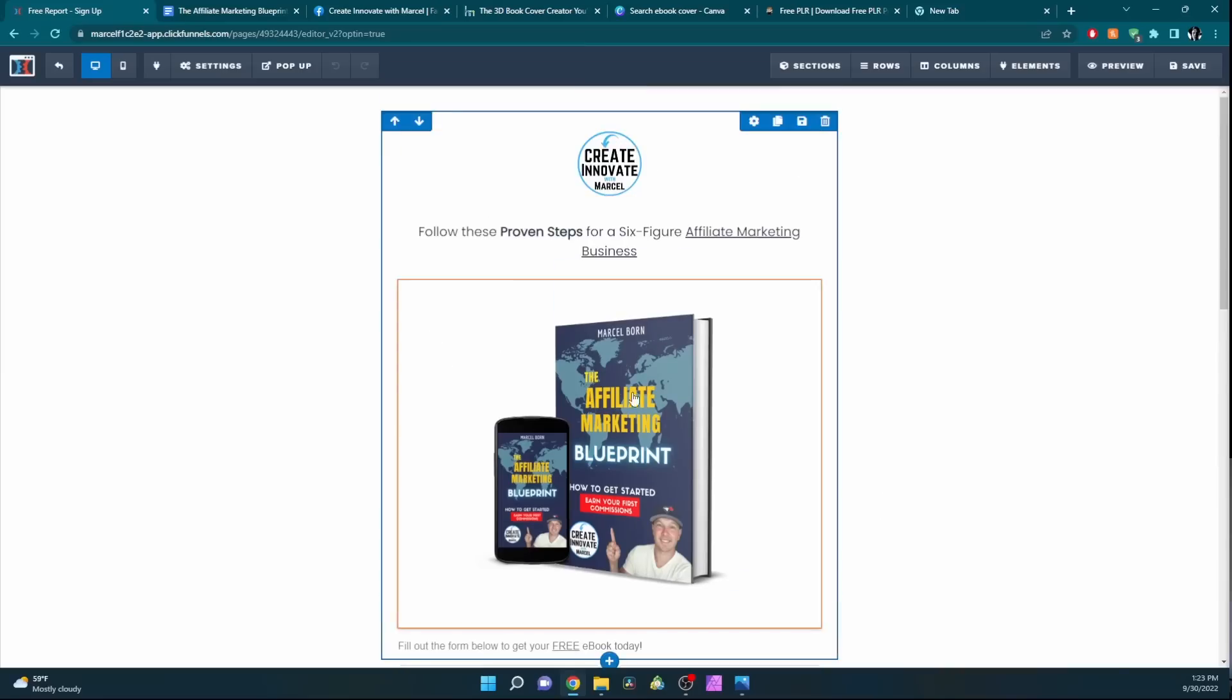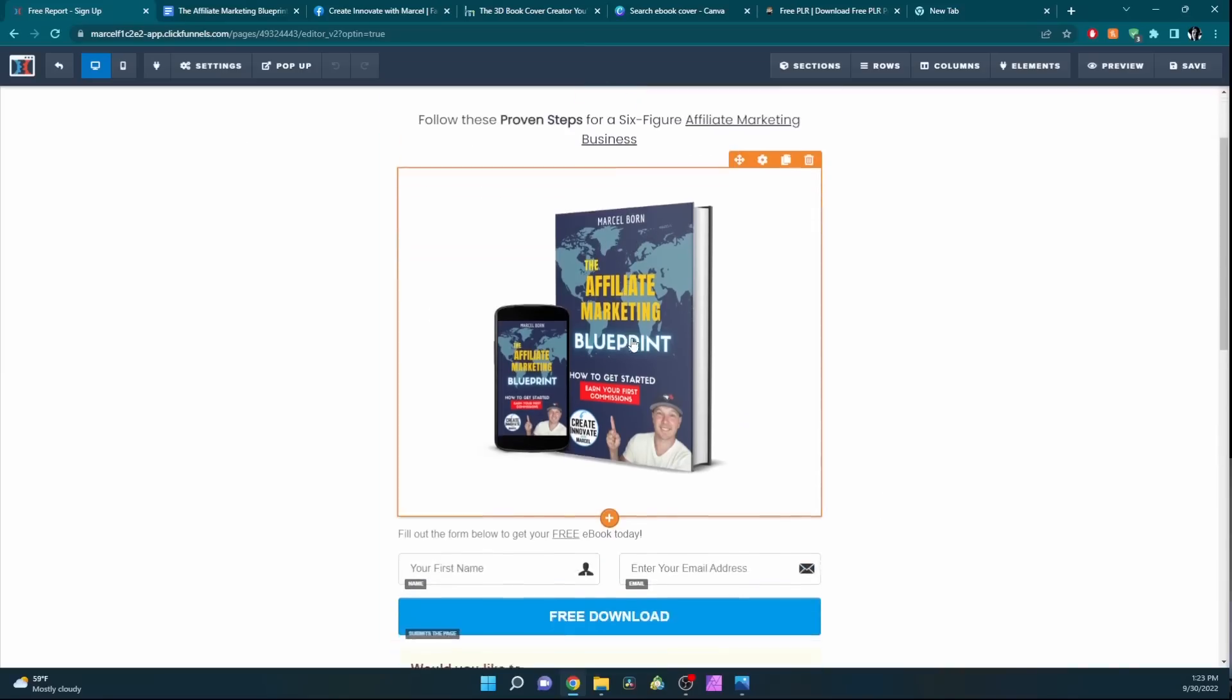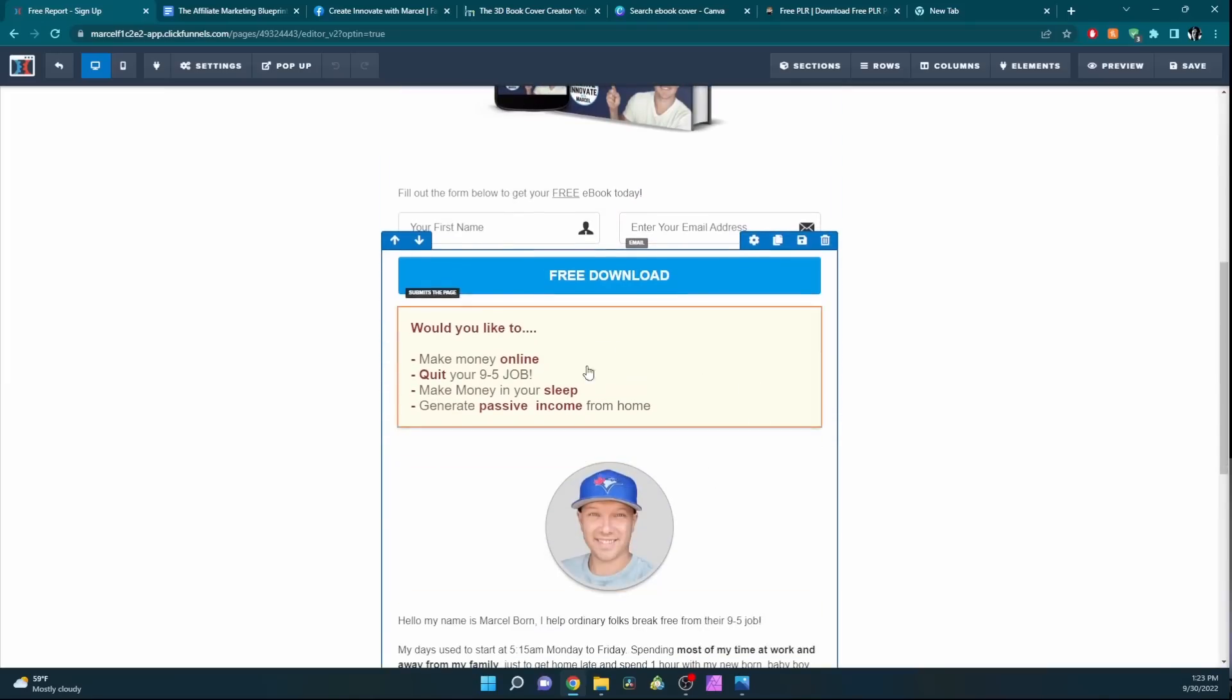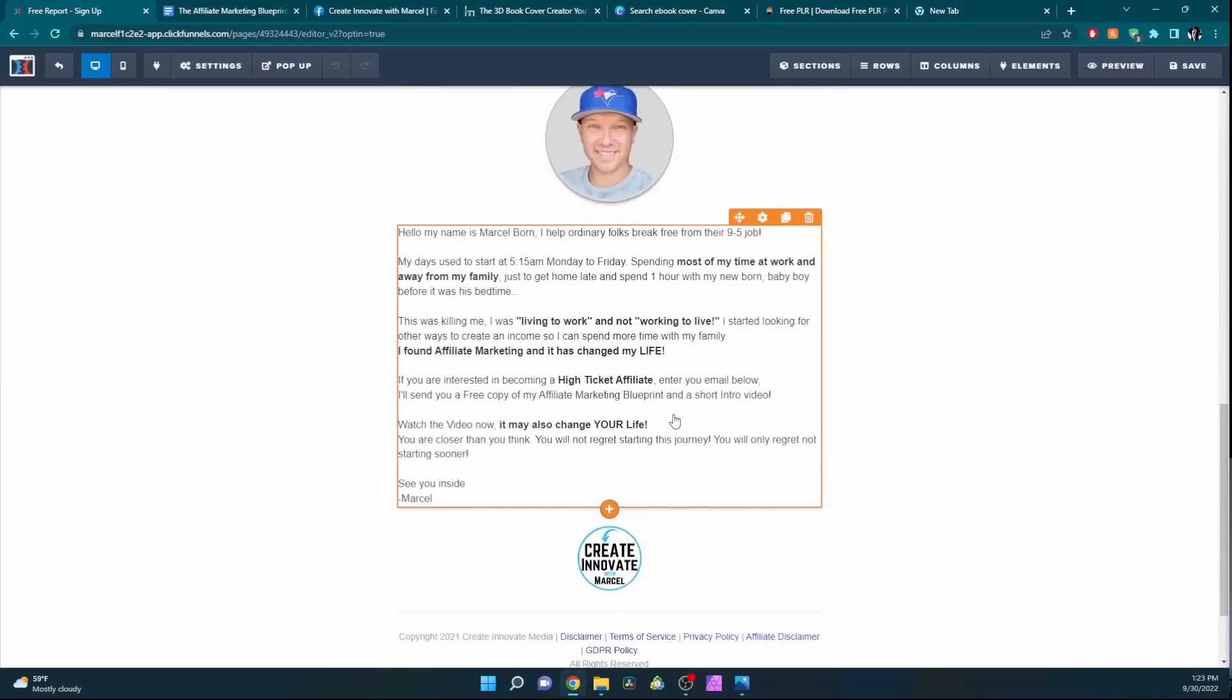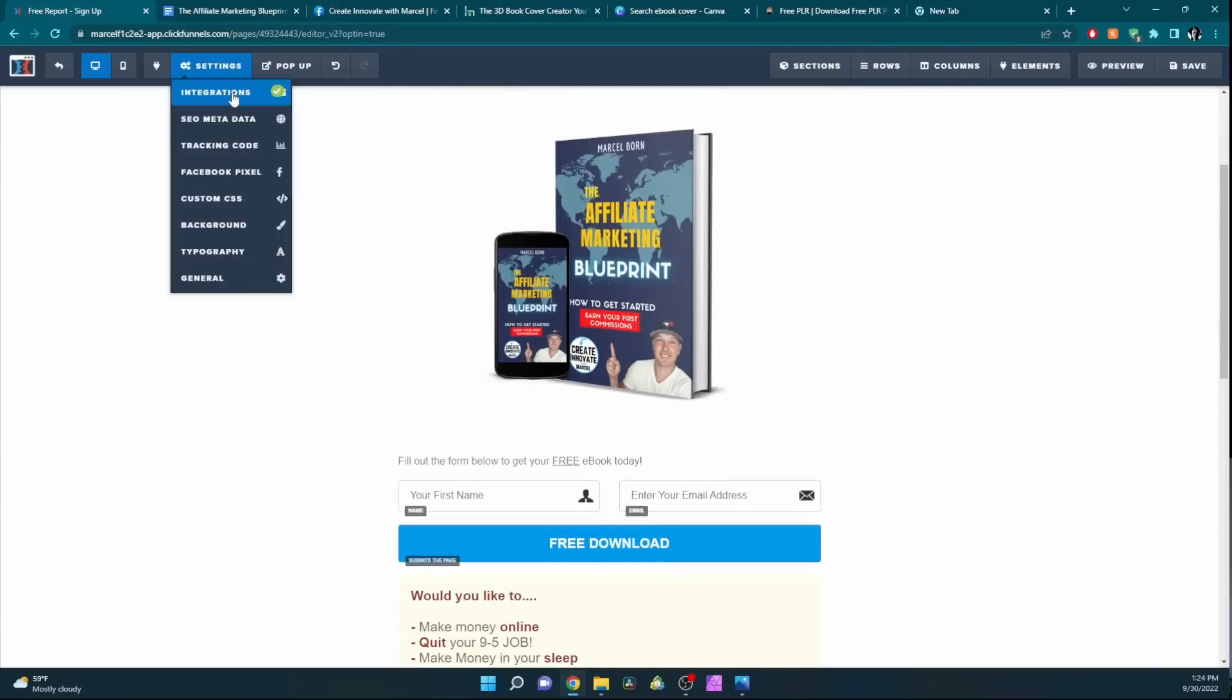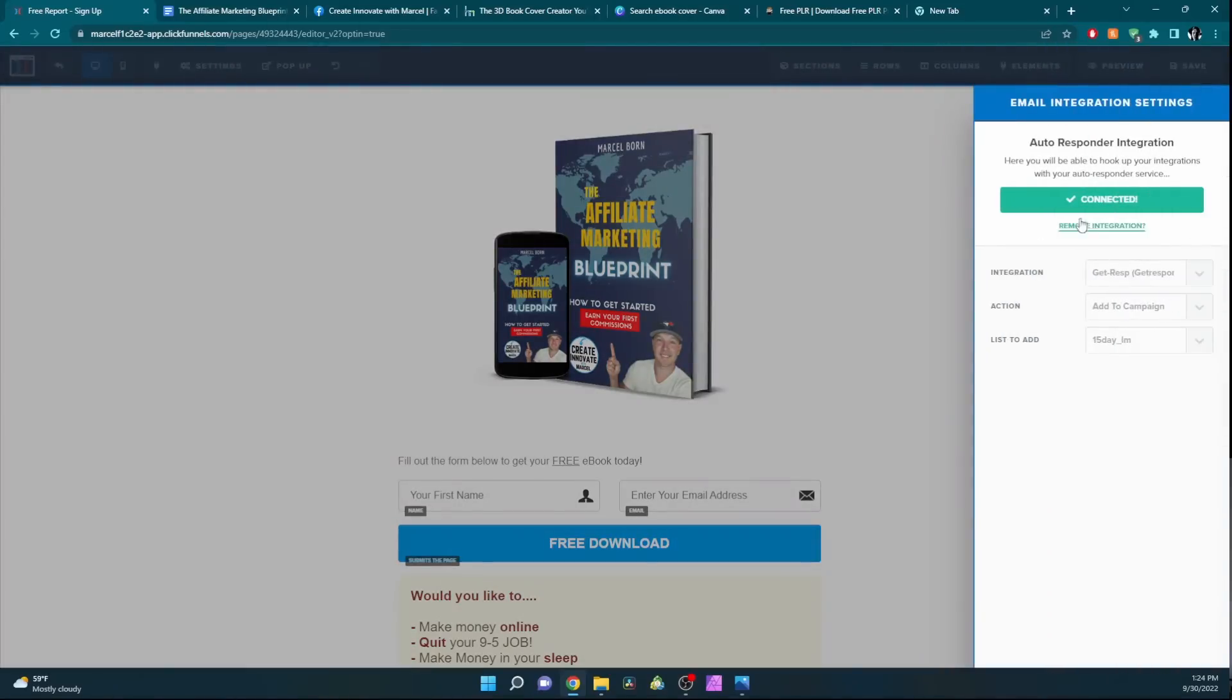We just create a quick funnel landing page. It's very simple. It's your page and then the opt-in, and then some text, something about you. If you're using ClickFunnels, you want to make sure you click on Settings, Integrations. Make sure you're connected to your autoresponder. I'm using GetResponse, so I am connected.